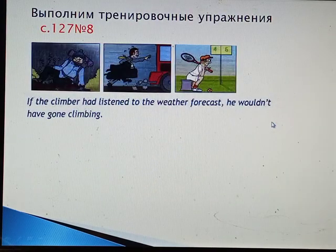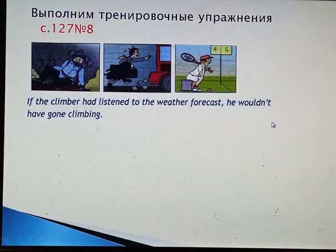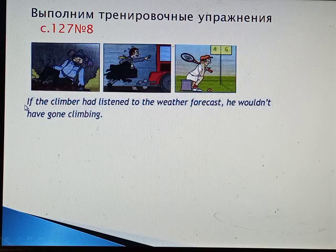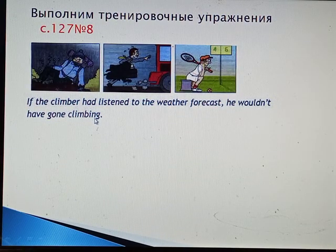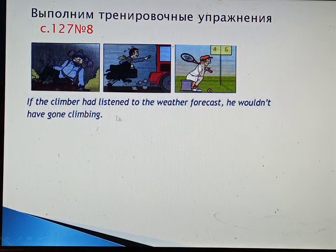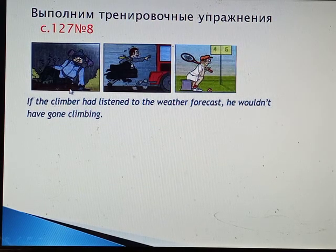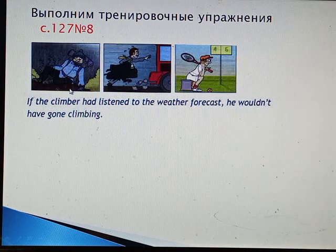Now you have all your notes in front of you and you have got three pictures. Если бы альпинист послушал прогноз погоды, он бы не пошёл в горы. Но он не послушал, и оказался в горах в плохую погоду. Теперь ему остаётся только сожалеть о том, что он не послушал прогноз, и думать, как выбраться.